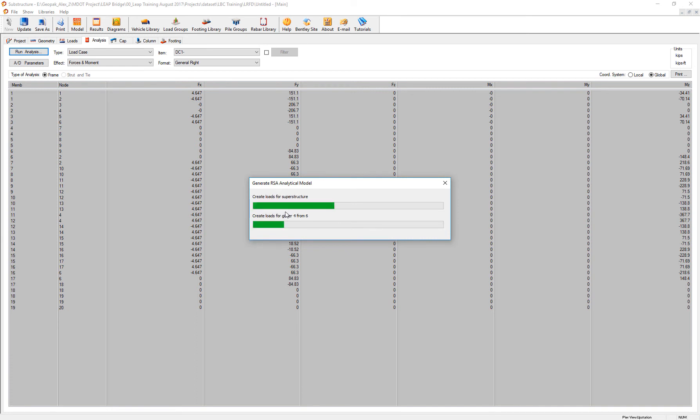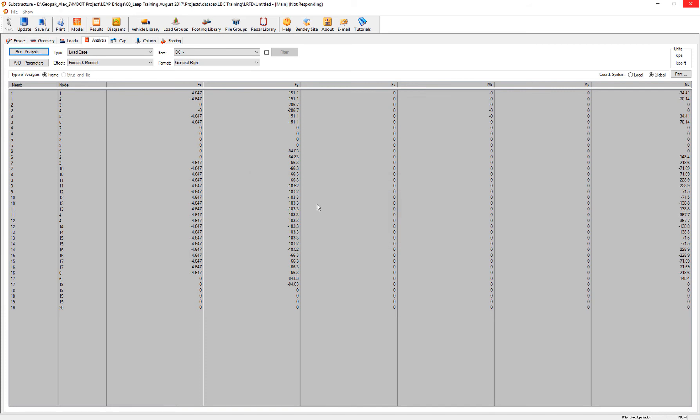And the response spectrum will be computed. Remember that we are considering no lateral movement of the abutments when I select the option for response spectrum.